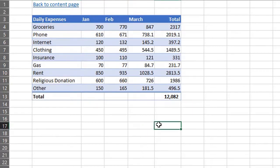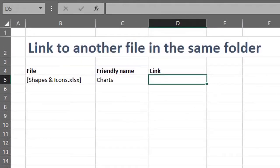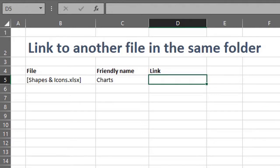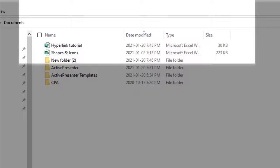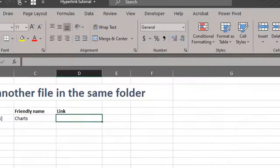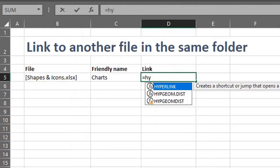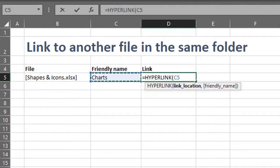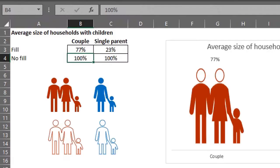Also, if you want to jump to a different location in another Excel file within the same folder, just use the file name as the link location. Let's take a peek at this folder. I'll create a link to this file named shapes and icons. The location and friendly name are right here, so our formula would be hyperlink B5, C5. Let's see if it works. Amazing!